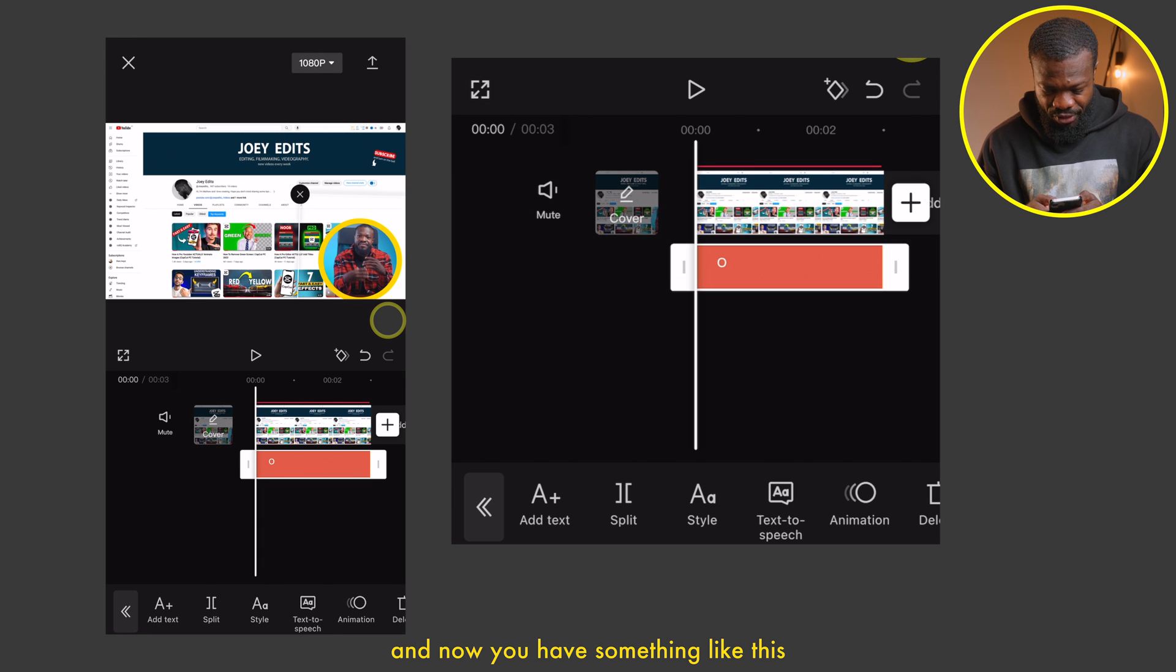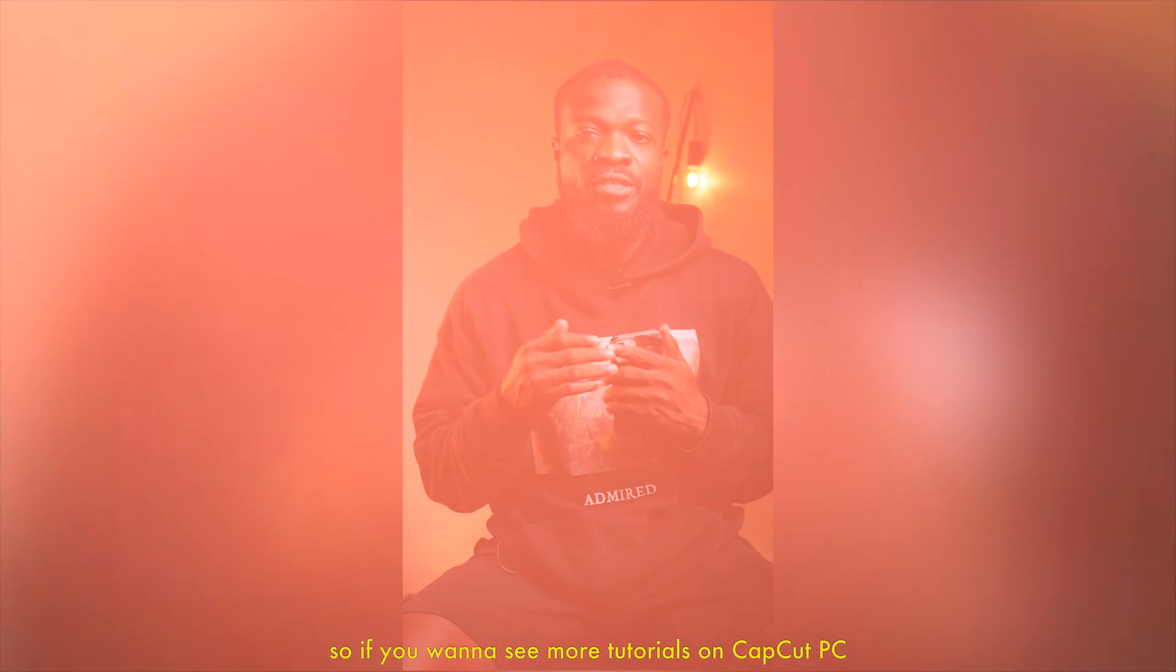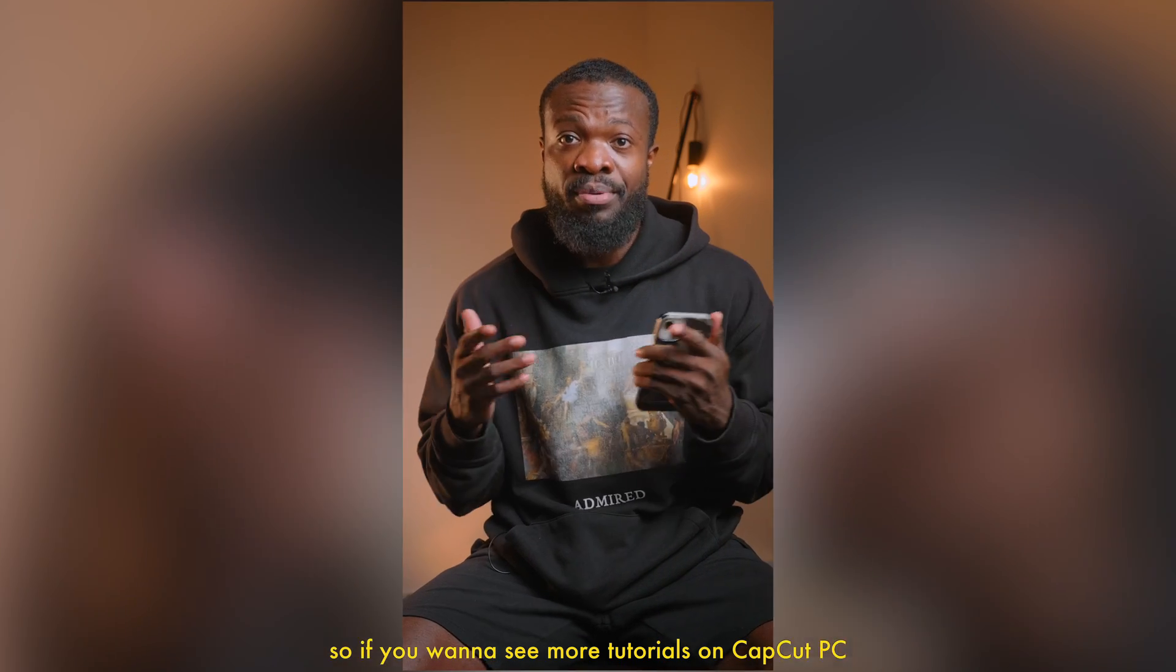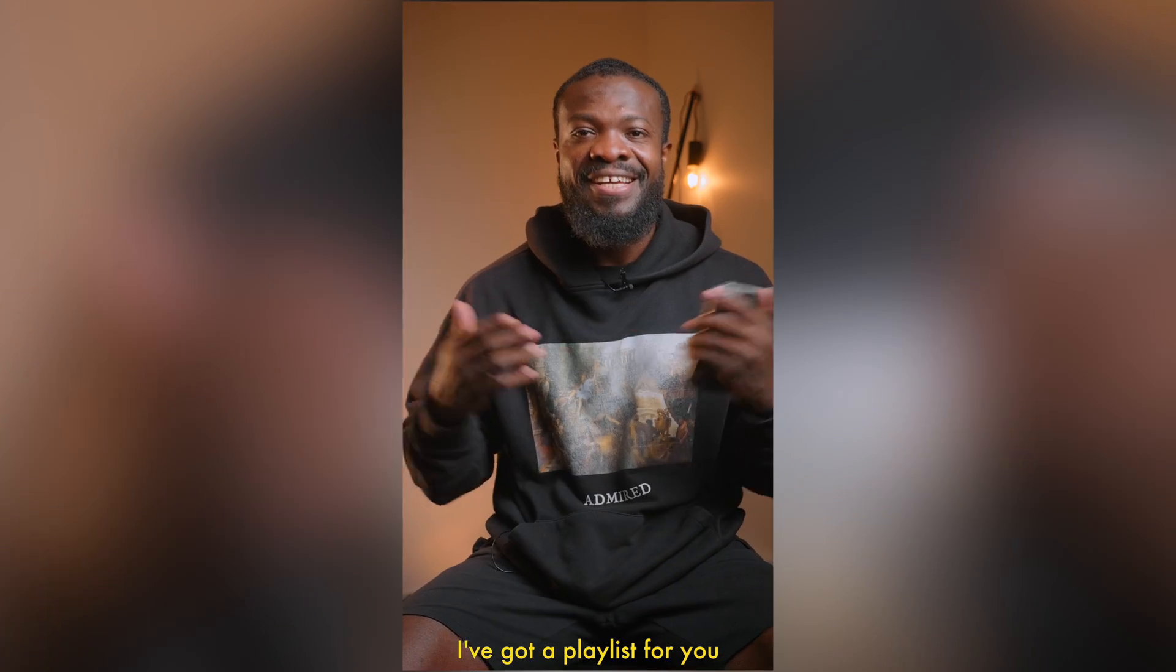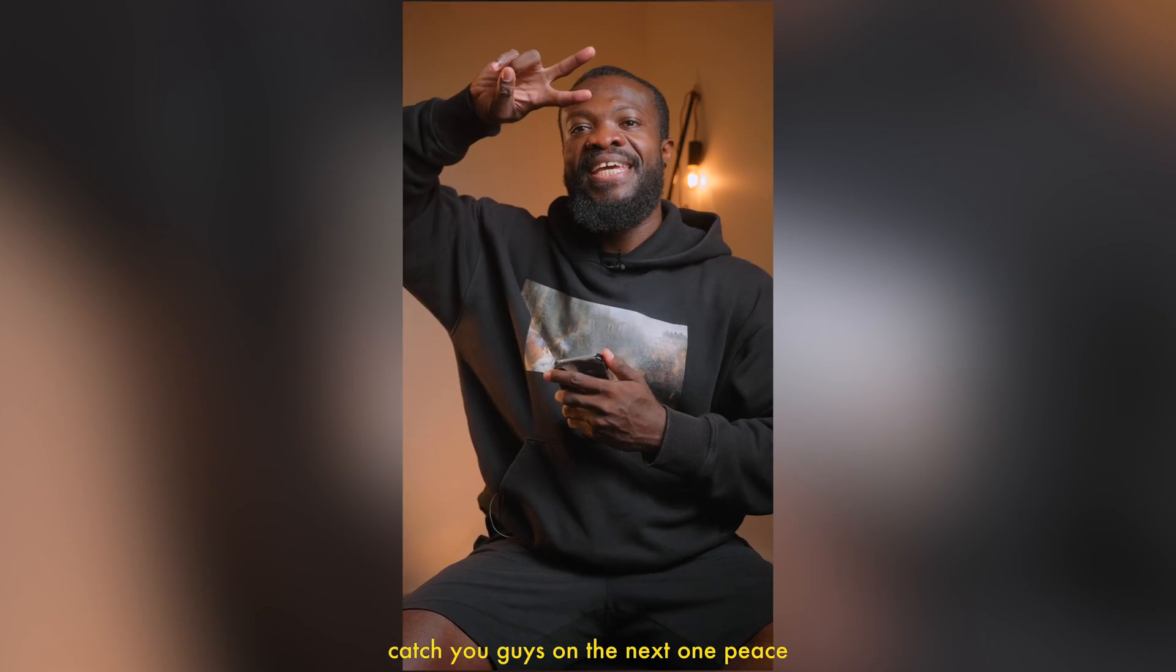And now you have something like this. Great job already on that. So if you want to see more tutorials on CapCut PC, I've got a playlist for you. Catch you guys on the next one. Peace.